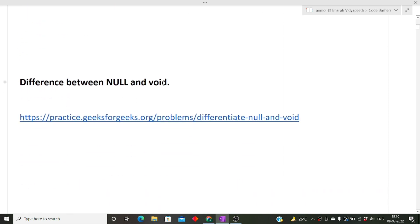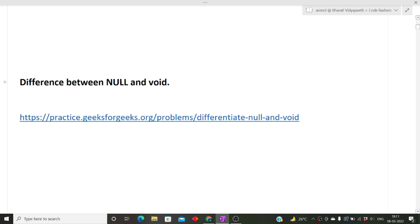The next question was: what is the difference between null and void? In one line — null means that a particular pointer is pointing to nothing, i.e., pointing to a null address or empty memory. Void is a return type; when you write 'void' before a function name, it means that function does not return anything. I'll give you a detailed link for this difference in the description box.